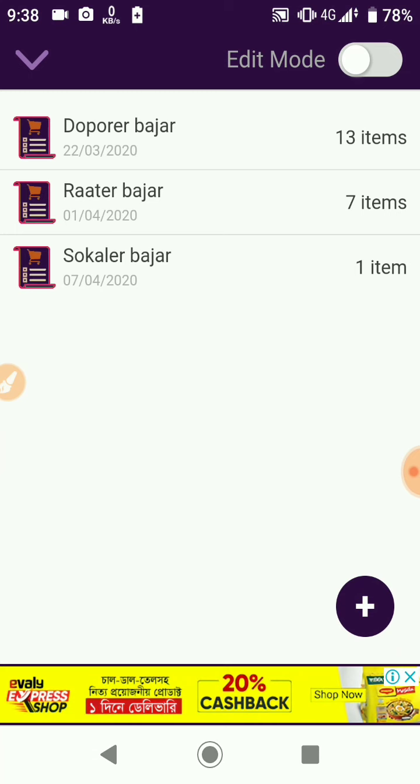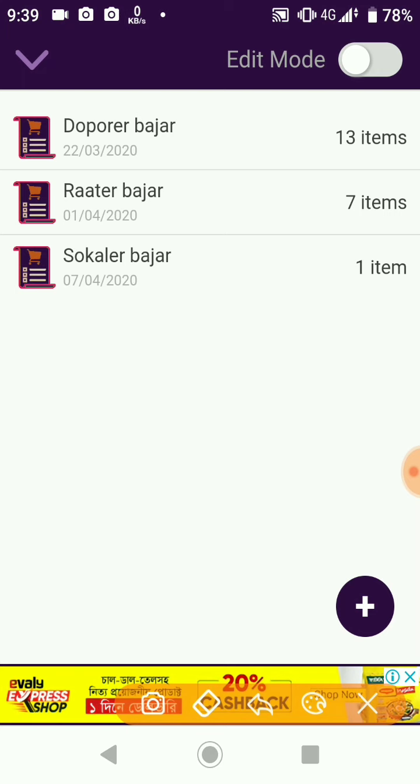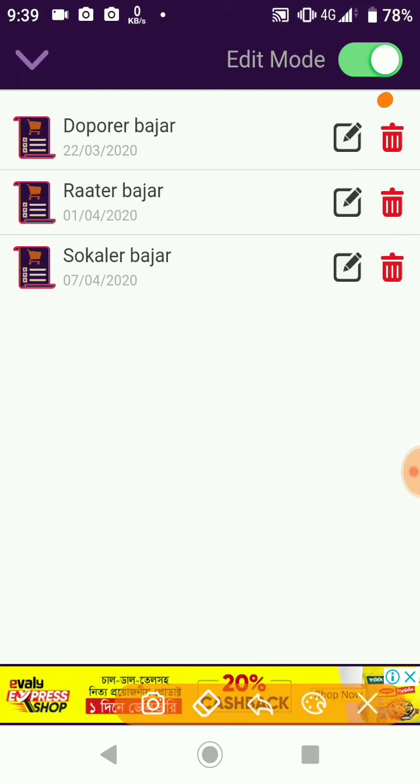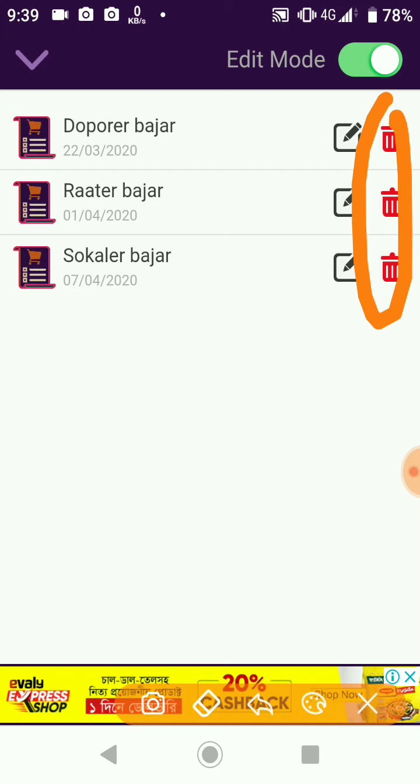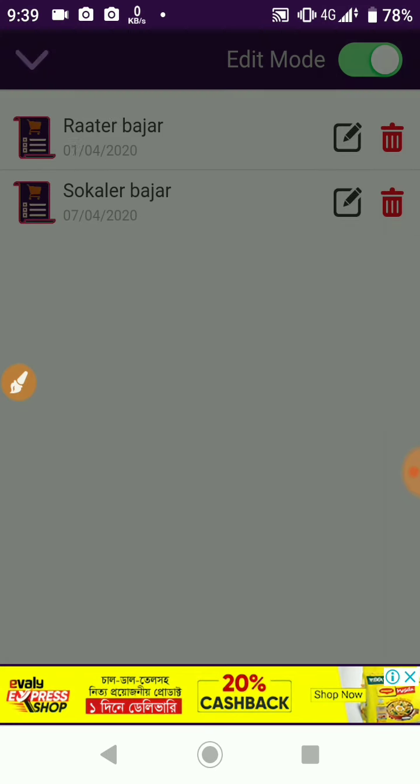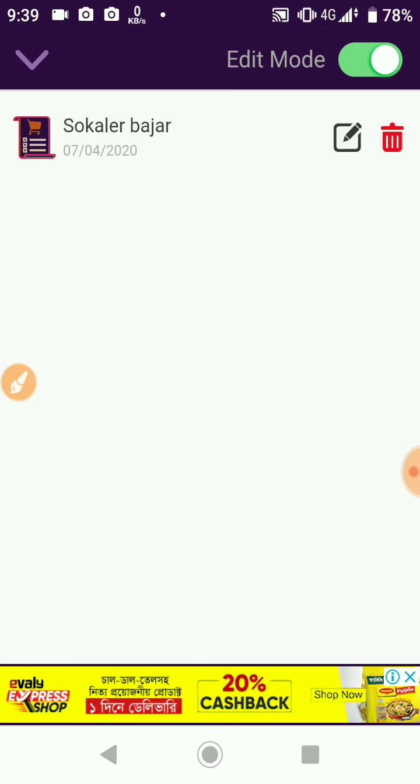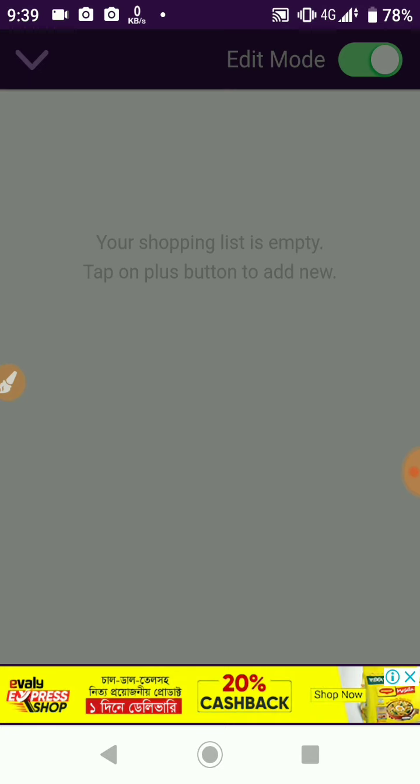You can use edit mode to modify your shopping list. Click on the edit option to change items and quantities. You can update the list as needed for your shopping.